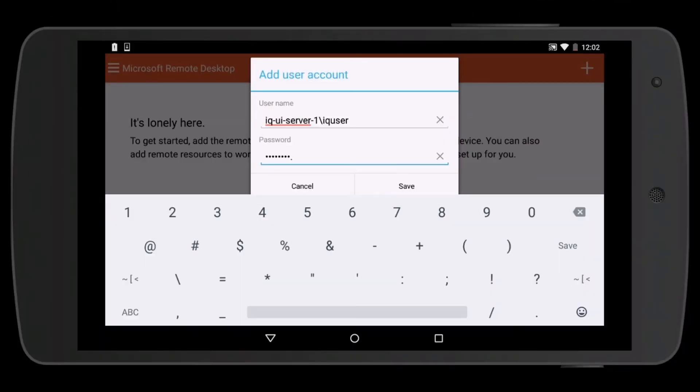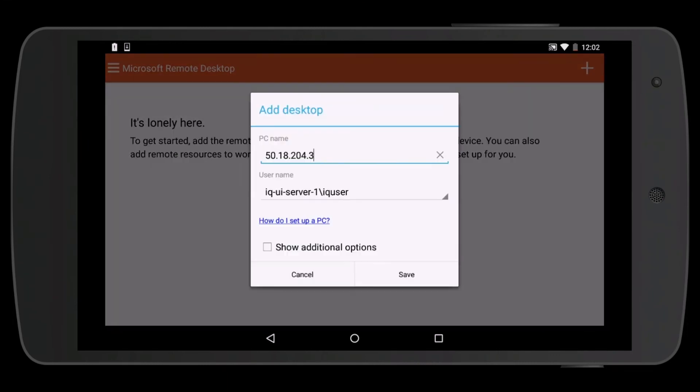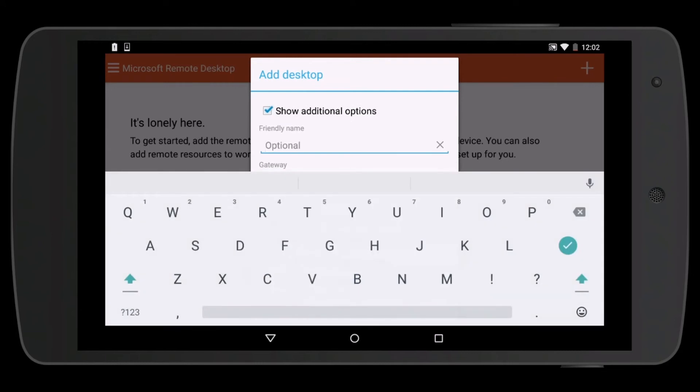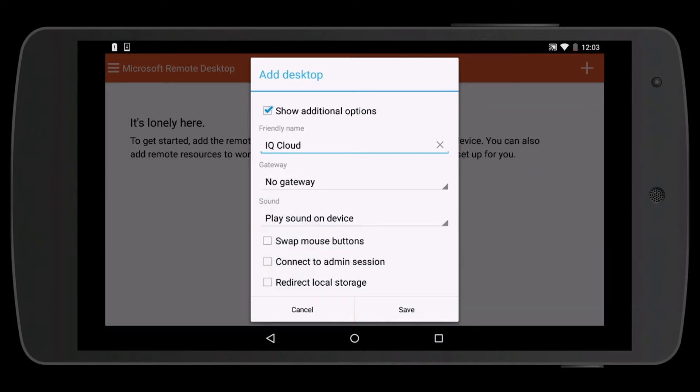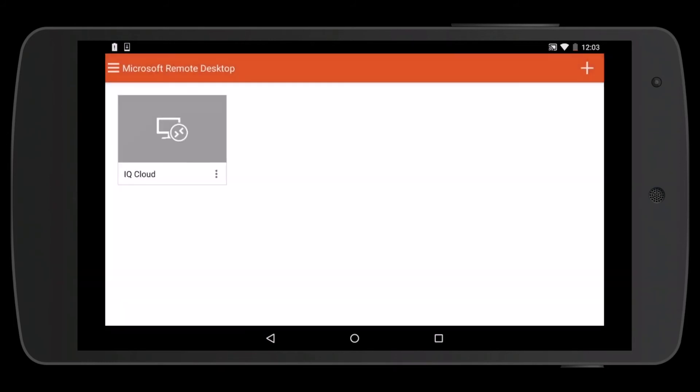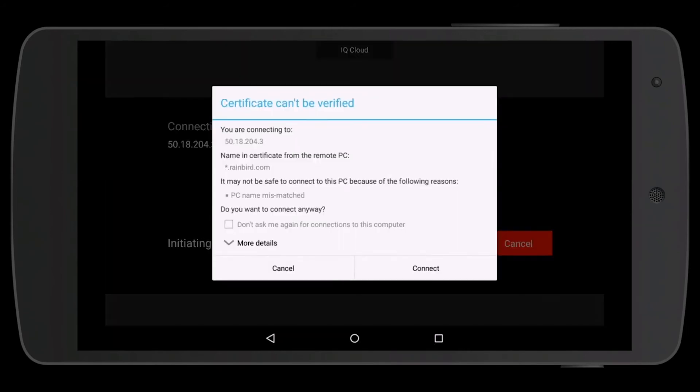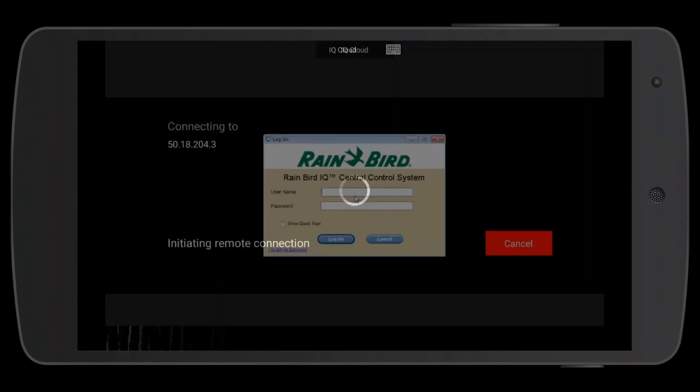This is case sensitive and all lowercase. Click save. Click show additional options, add the name iqcloud2, and click save again. Now click on iqcloud2, select don't ask me again, and press connect.